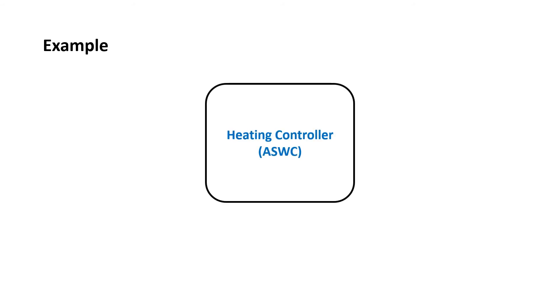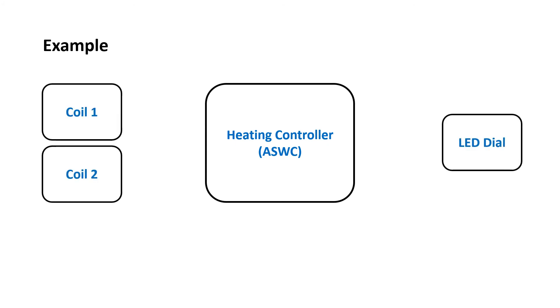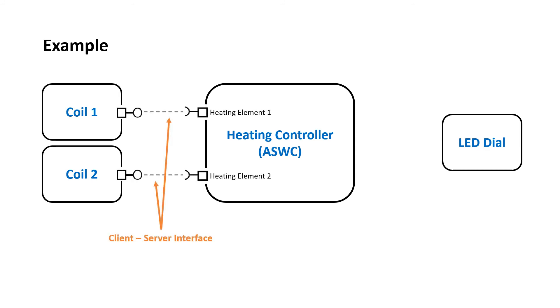Now let's see an example to understand the difference between these two methods in a better way. Consider a heating controller as the application software component and two heating coils and one LED dial as the sensor and actuator software components respectively. The heating controller and the heating coil software components are connected via the client server interface.